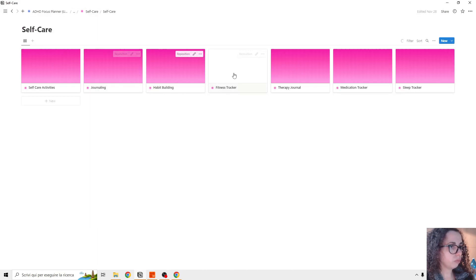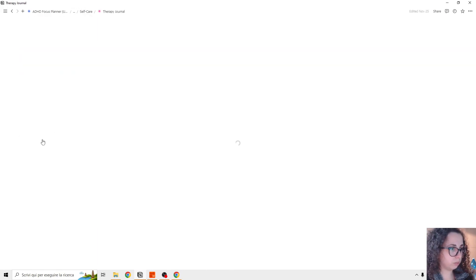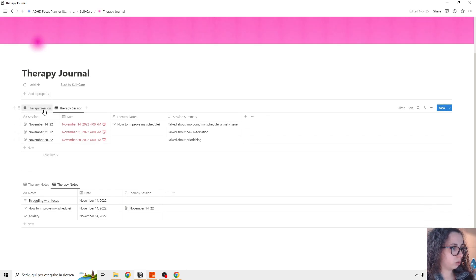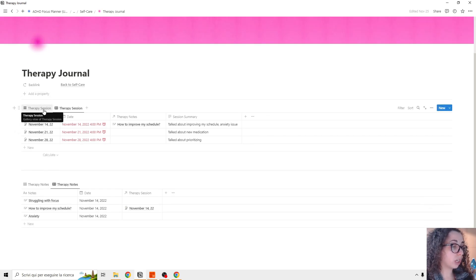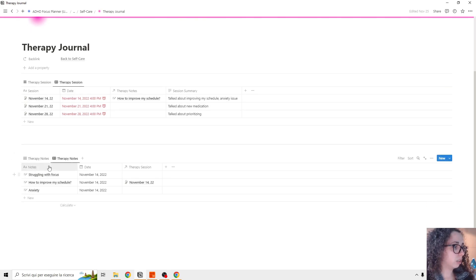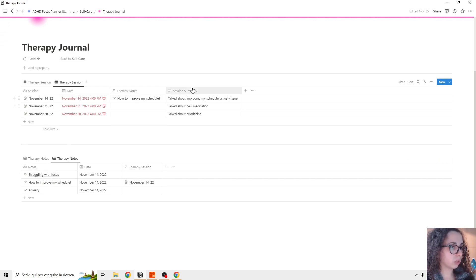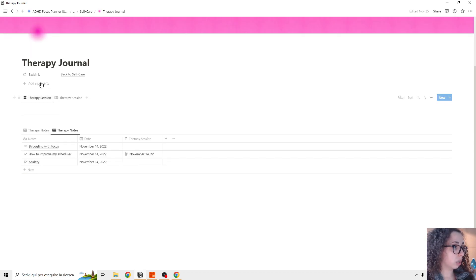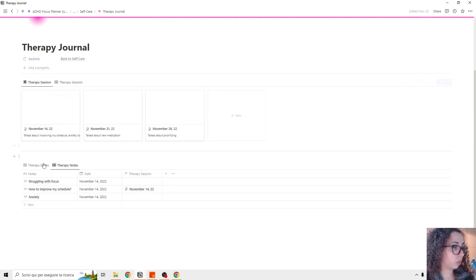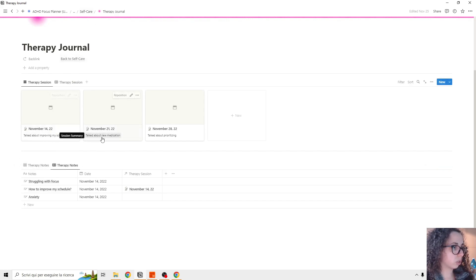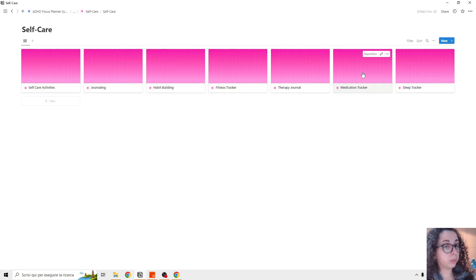Then we have the therapy journal and the therapy journal is a way to you to take notes on your therapy. If you do therapy and some therapy notes, so things that you want to take the session and you can get a session summary. And this is very easy to use. You have some little summary session.